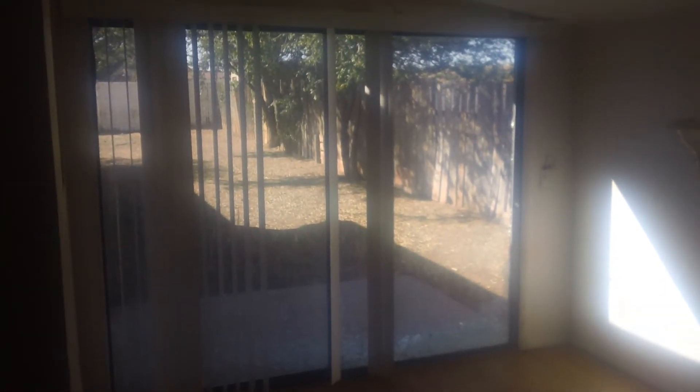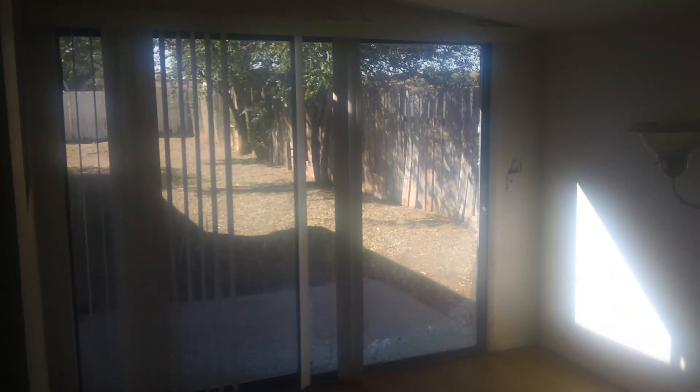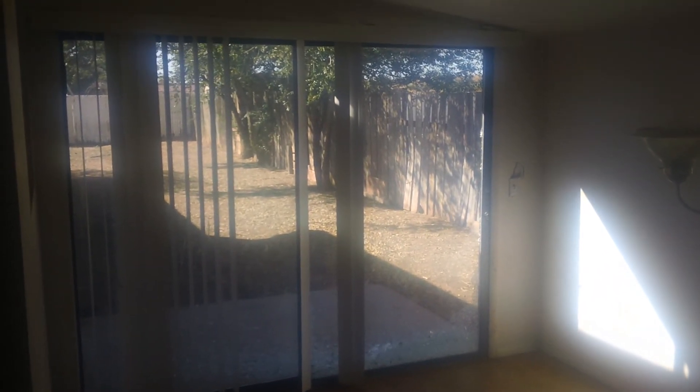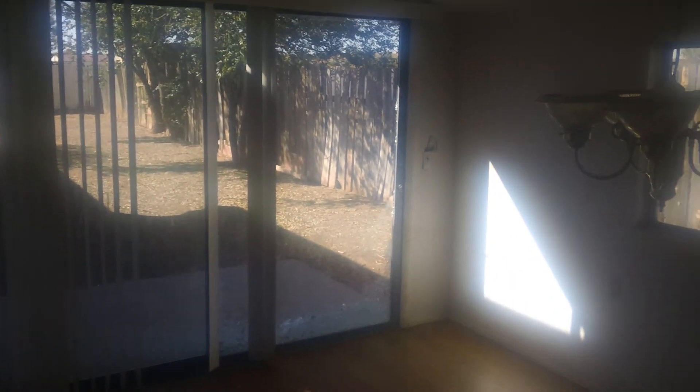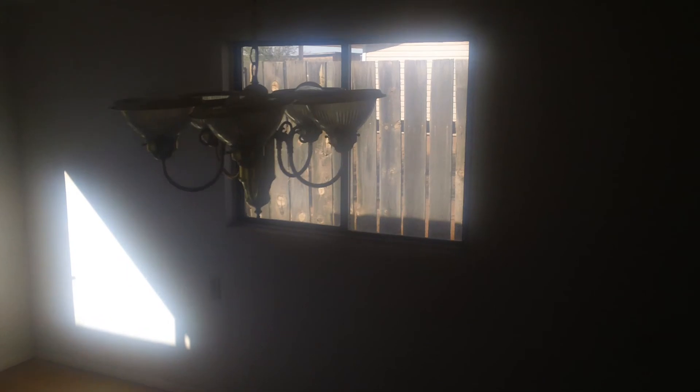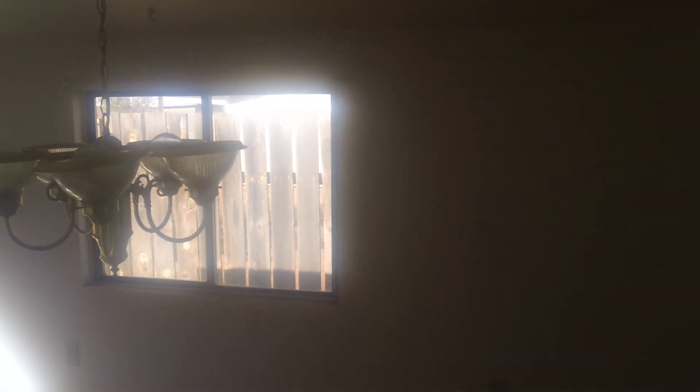So now we're going into - it's a step down here - we're going into what is a dining room. It's actually fairly big, nice, open door there, slider door. The windows, actually the windows in the back here we're going to keep.